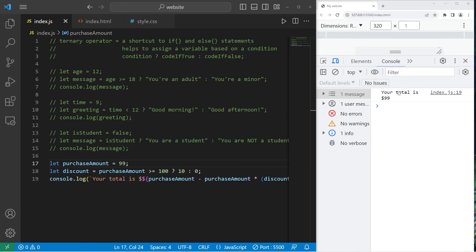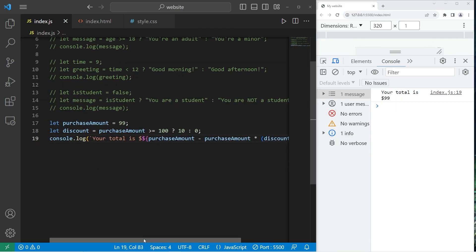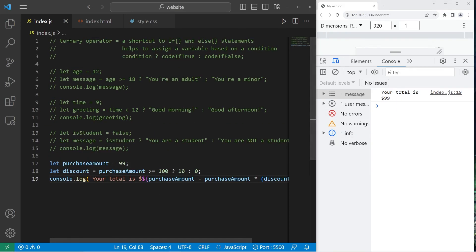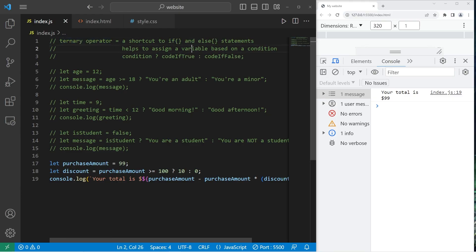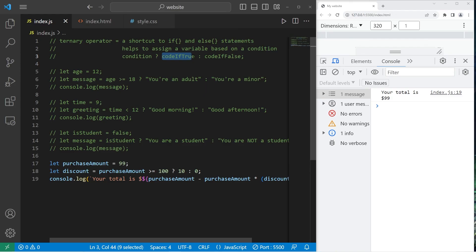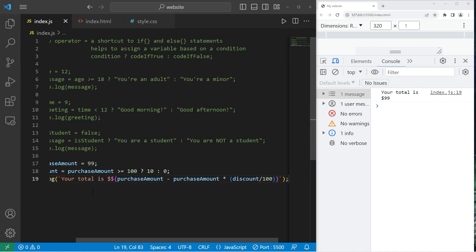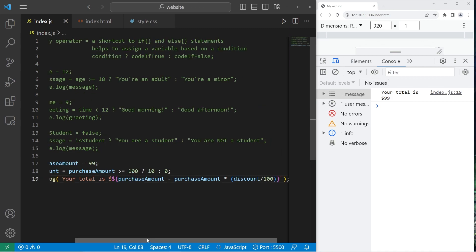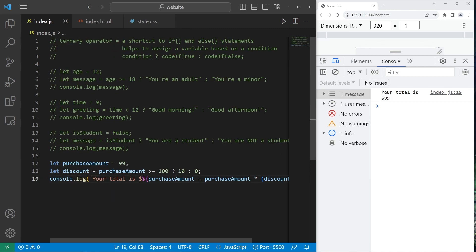All right everybody so that's the ternary operator. It's a shortcut to an if-else statement. It helps to assign a variable based on a condition. You write a condition, add a question mark as if you're asking a question, do this code if that condition is true, else do this code if that condition is false. I'll be using the ternary operator a lot just because I feel like it's helpful and well that is the ternary operator in JavaScript.